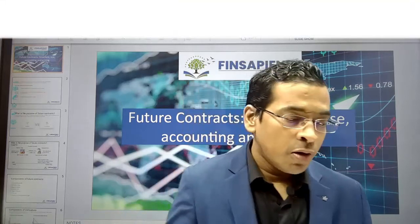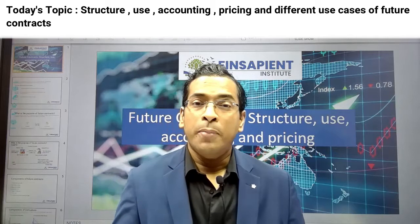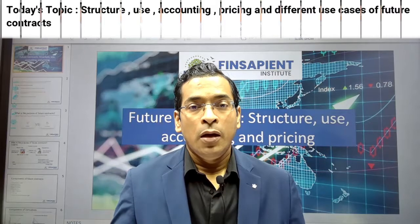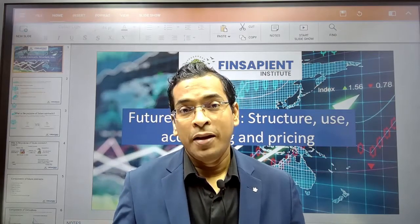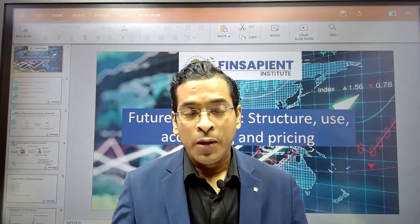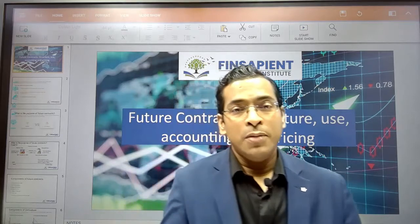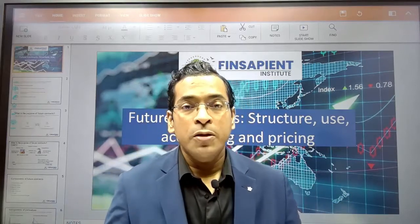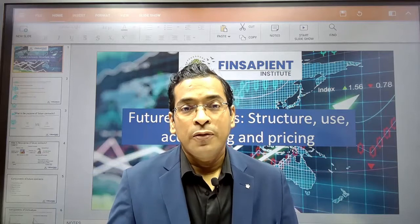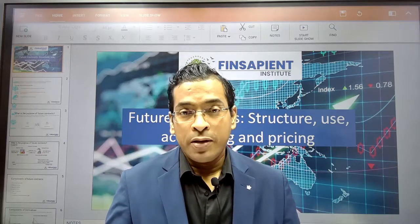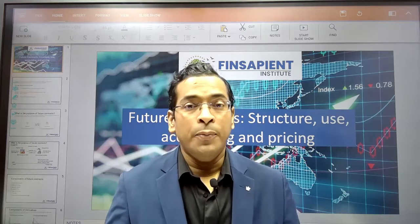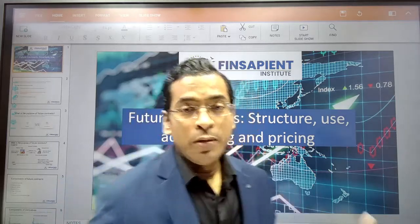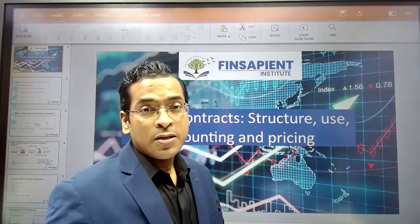Today in this session, we are going to talk about the structure, use, accounting, pricing, and the different use cases of future contracts. My name is Nidhish Singh and I work for JP Morgan as Vice President and Head of Transformation. I'm also a member of ACCA, the Chartered Institute of Securities and Investment, Institute of Directors, and I hold a Diploma in IFRS. We will also go through some calculations to clarify some of the complexities.